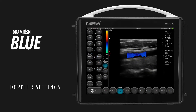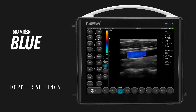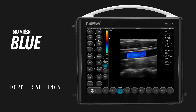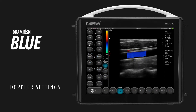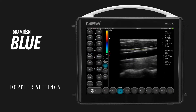Use MHz to change frequency. Note that it is fixed for the AL-L6-14 Pro. Use the Gain buttons to adjust color gain. Use the Angle buttons to move the color box.